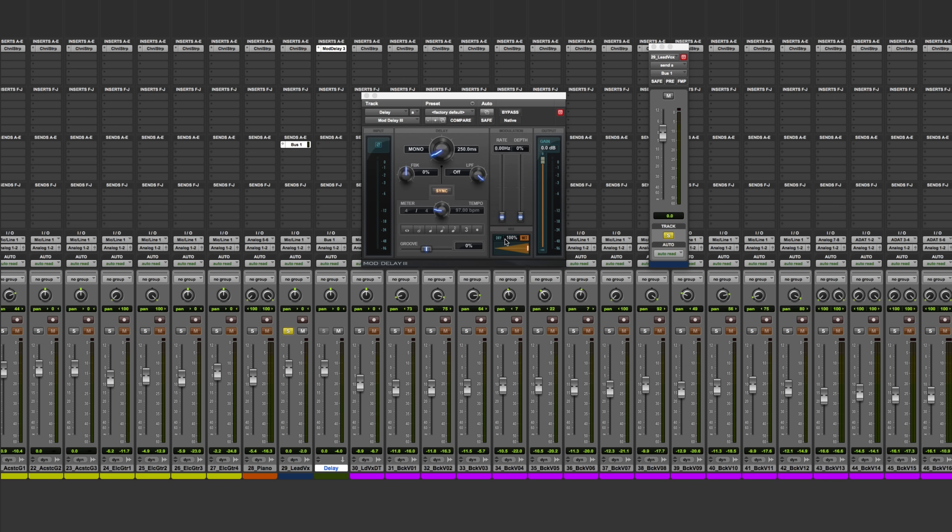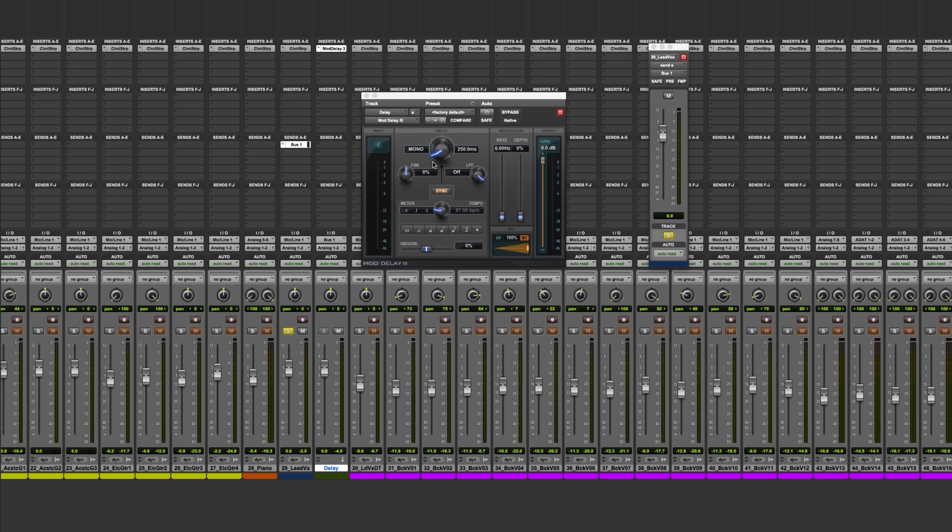When I open up this plugin, it automatically detected and synchronized to that tempo. When I want to set the delay time to match that tempo, I just need to click on these buttons down here. So if it's an eighth note, quarter note, and so on, it will automatically adjust to the right delay time.